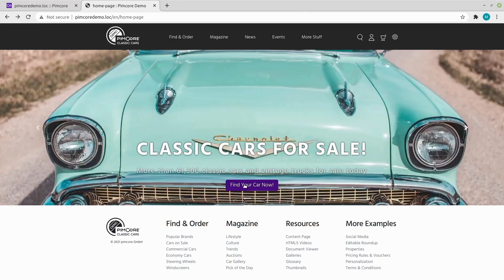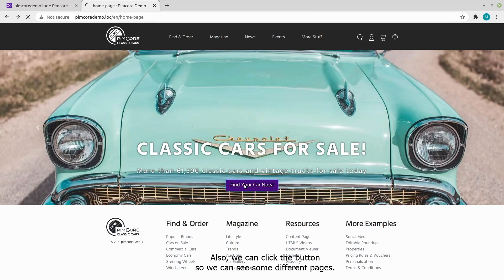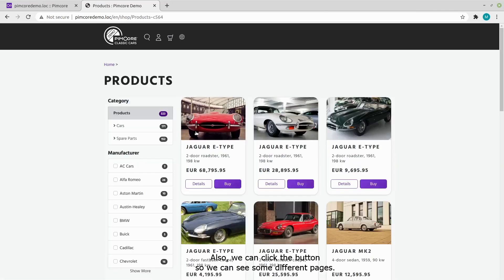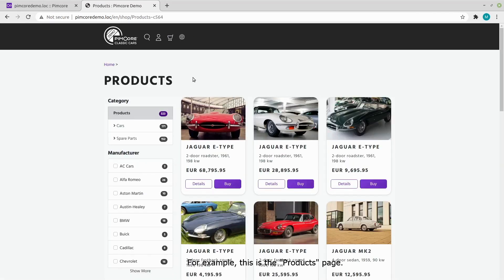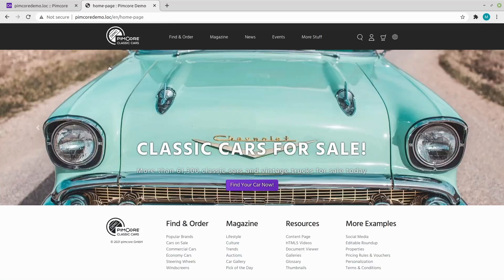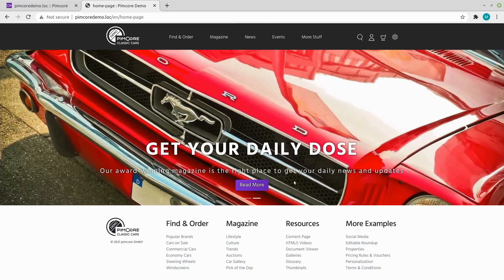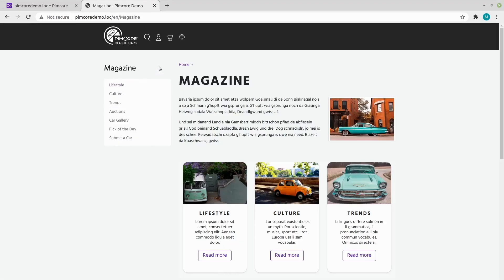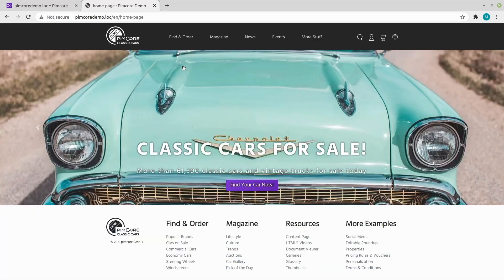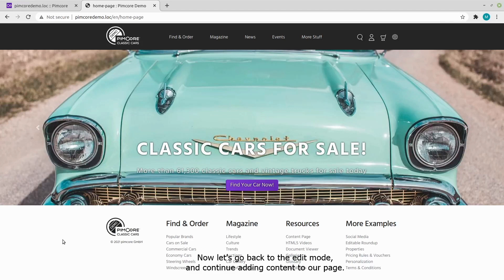So we have our slider here with two slides and the content we filled in in the administration. Also, we can click on the button so we can see some different pages. For example, this is the products page, and this is the magazine page. Now, let's go back to the edit mode and continue adding the content to our page.